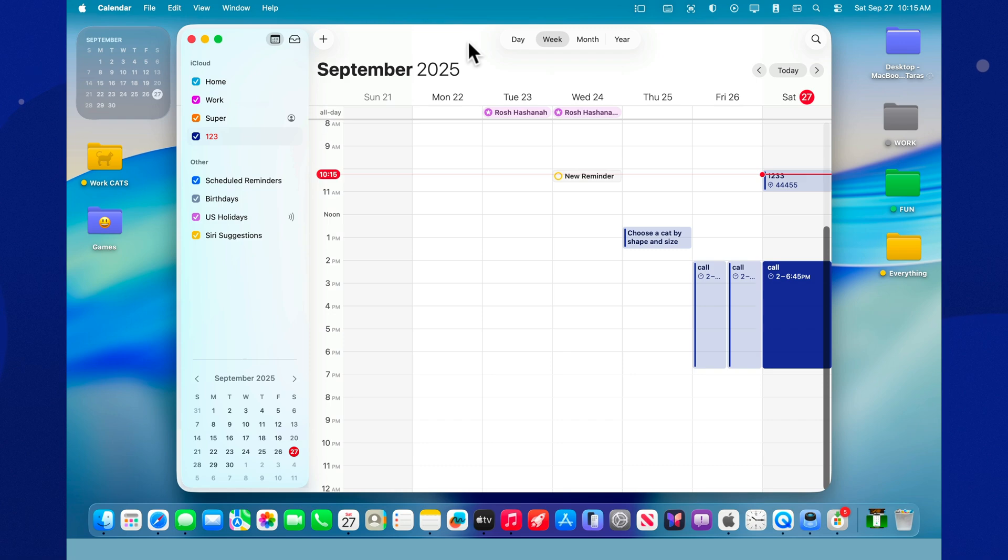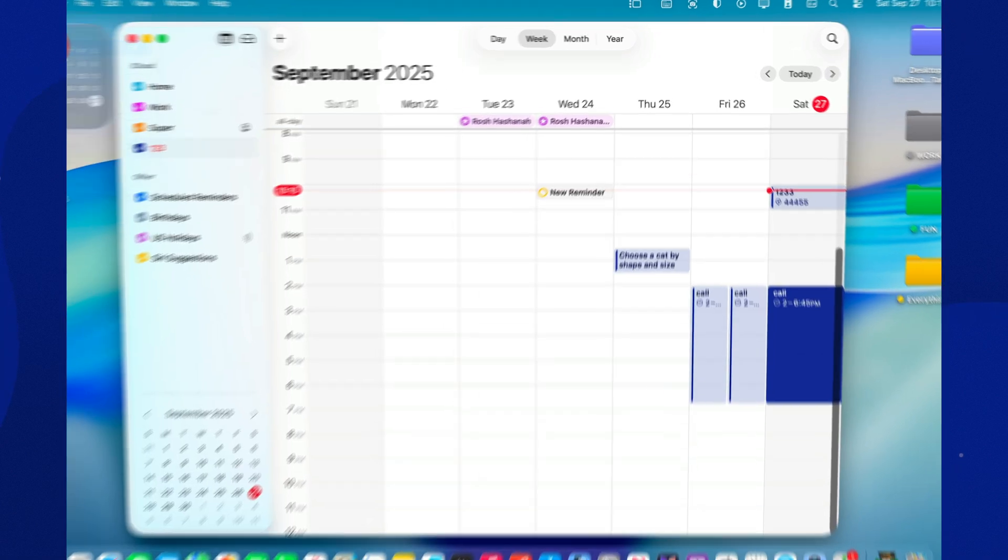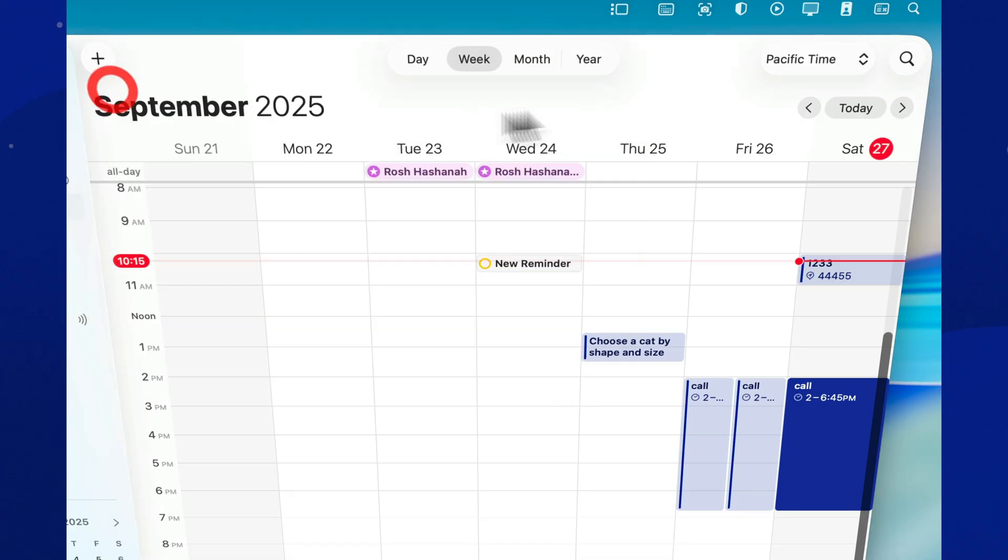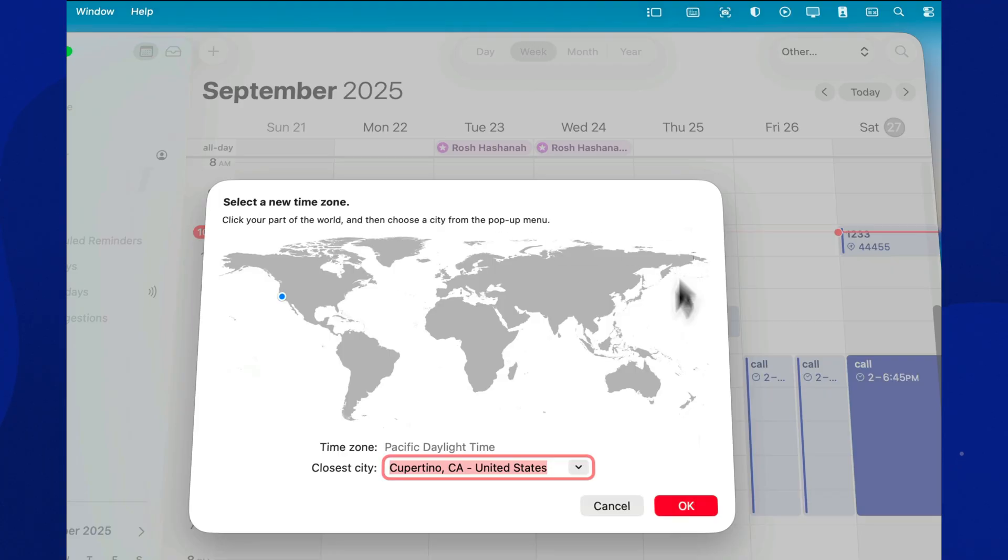If you live between New York and San Francisco, or even between London and Berlin, turn on Time Zone Support. Switch the time zone, and all your events will update automatically. No more late-night calls at 3 a.m. by mistake.